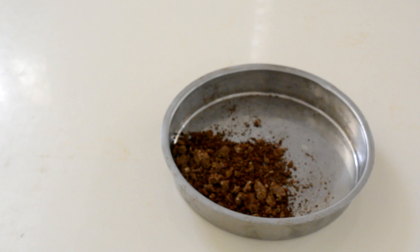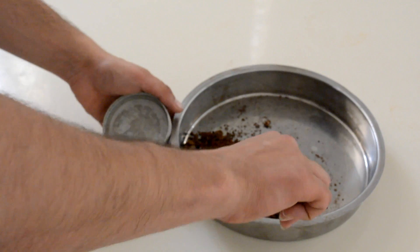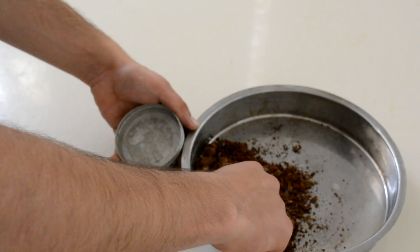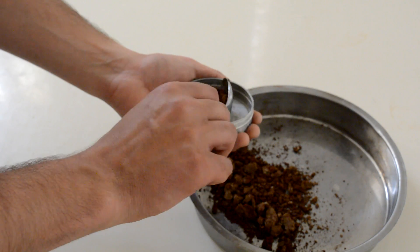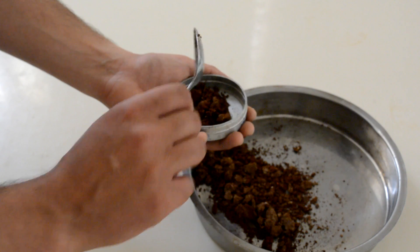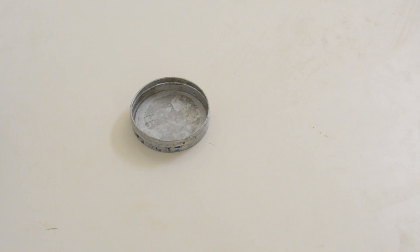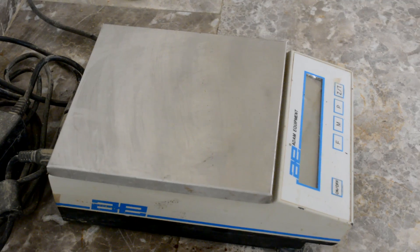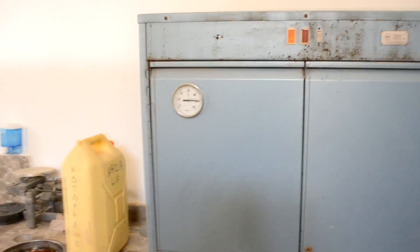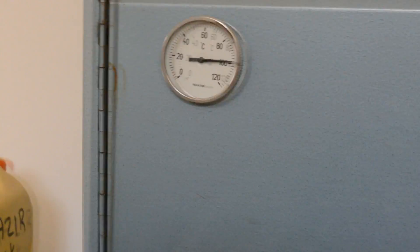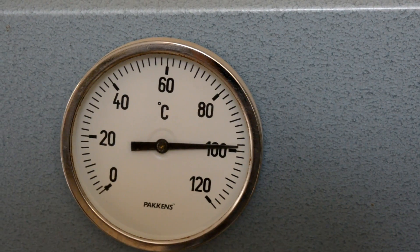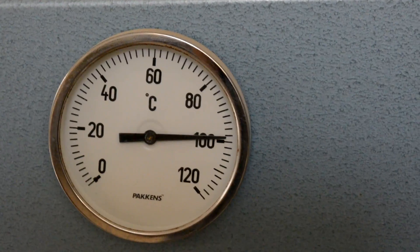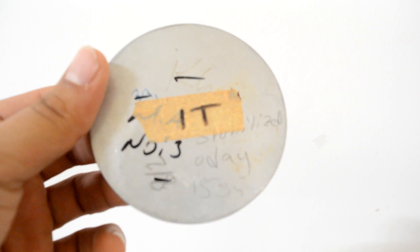This video will cover the process of water content determination for a given soil sample. In order to do this, you need the following: an empty can, a balance, and an oven which is set on 100 degrees Celsius. First, make sure that the can is clean and dry, then put a sticker on your can or mark it with a marker.